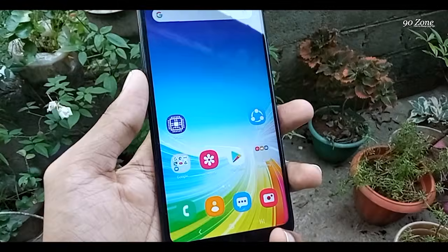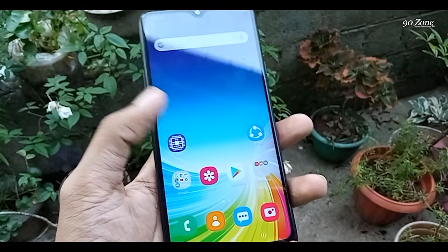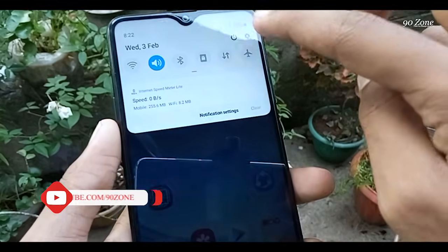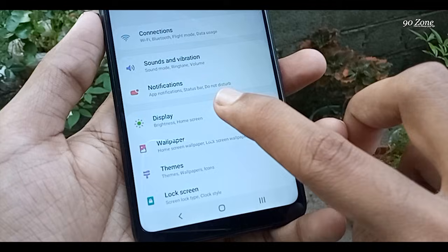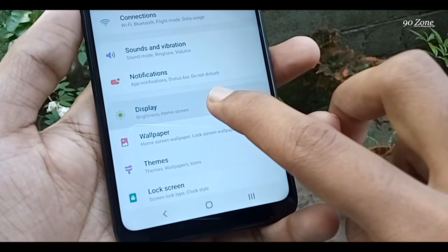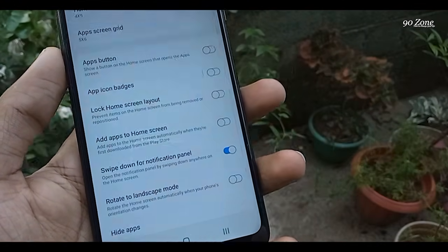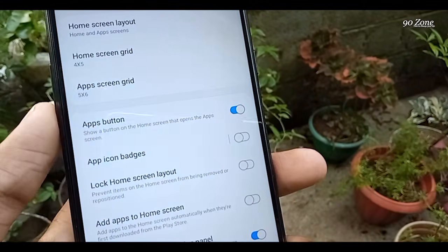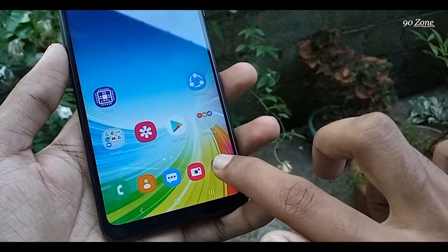Tip number eight: let's learn how to add an Apps button to the home screen. Go to Settings, go to Display, then go to Home Screen. You will see the Apps Button option — turn it on. Now on your home screen you will see the Apps button, and clicking it opens your applications.